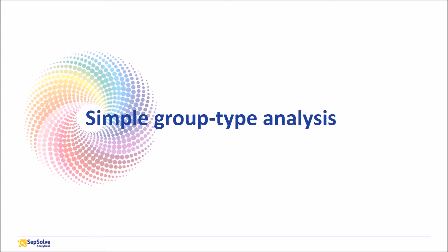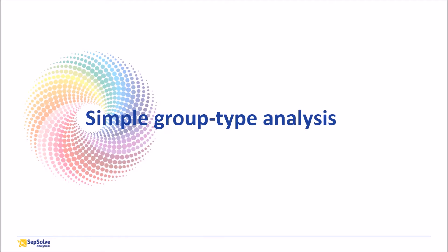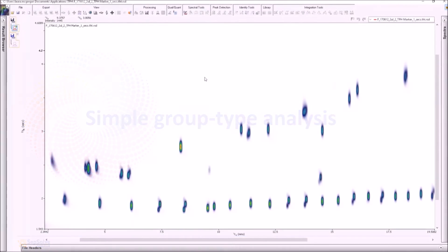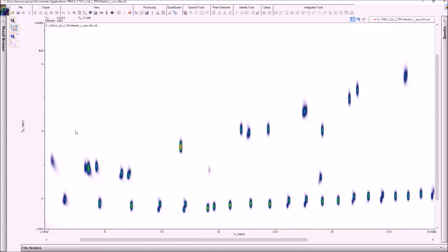In GC-GC analysis, identification of every individual component is often not necessary, especially when using single-channel detectors such as FID. Instead, full chemical classes are reported together in a group-type approach. ChromeSpace enables users to create stencils to classify regions of the chromatogram.